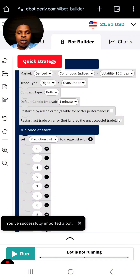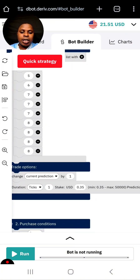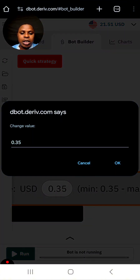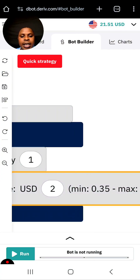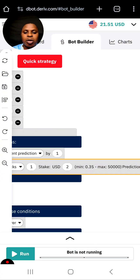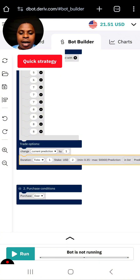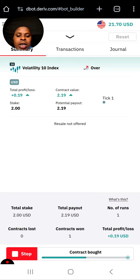The bot has been successfully imported. The next thing is to run this bot. If you want to change your settings you can come here and change the stake — I'm going to change the stake to two dollars. Our goal today is to make six dollars from this bot, so we are going to try to take this account from twenty-one dollars to about twenty-seven dollars.